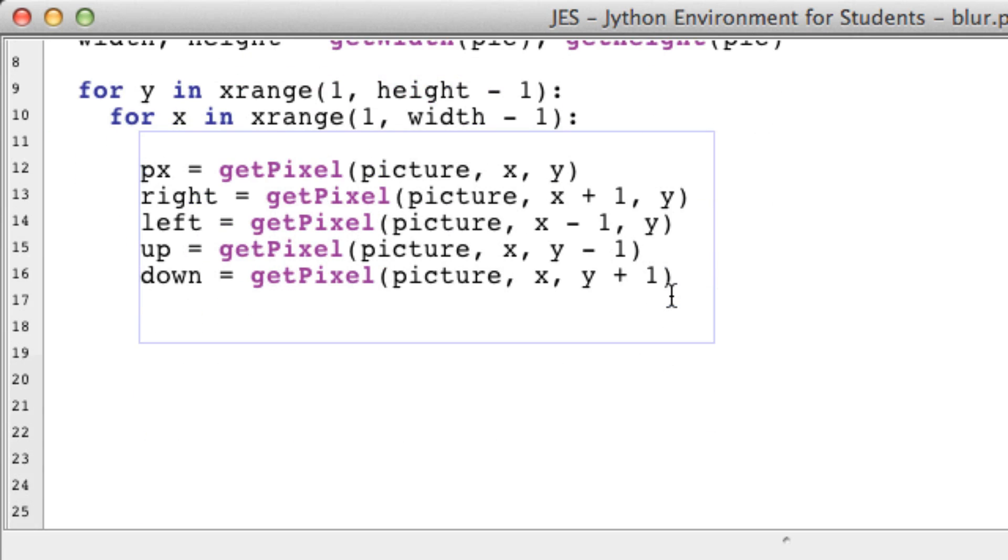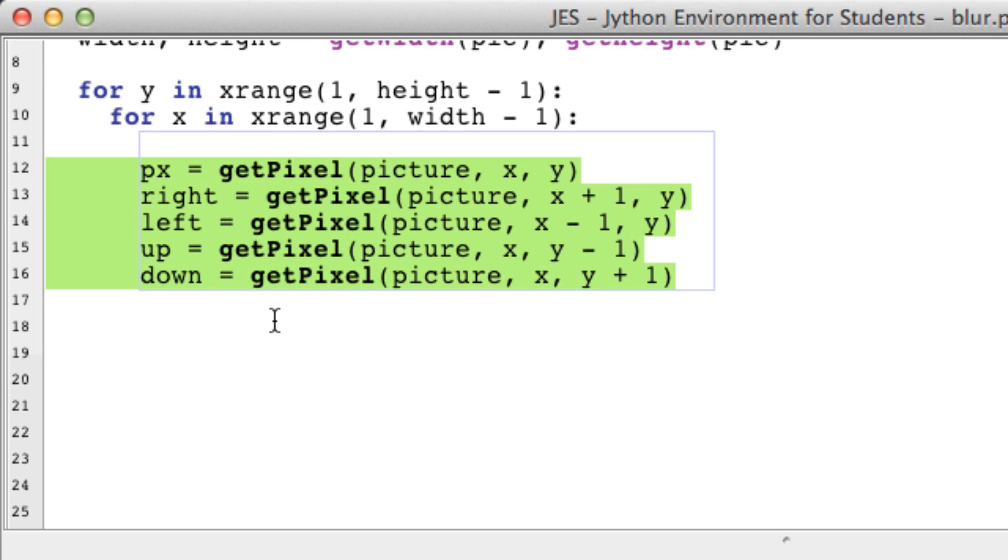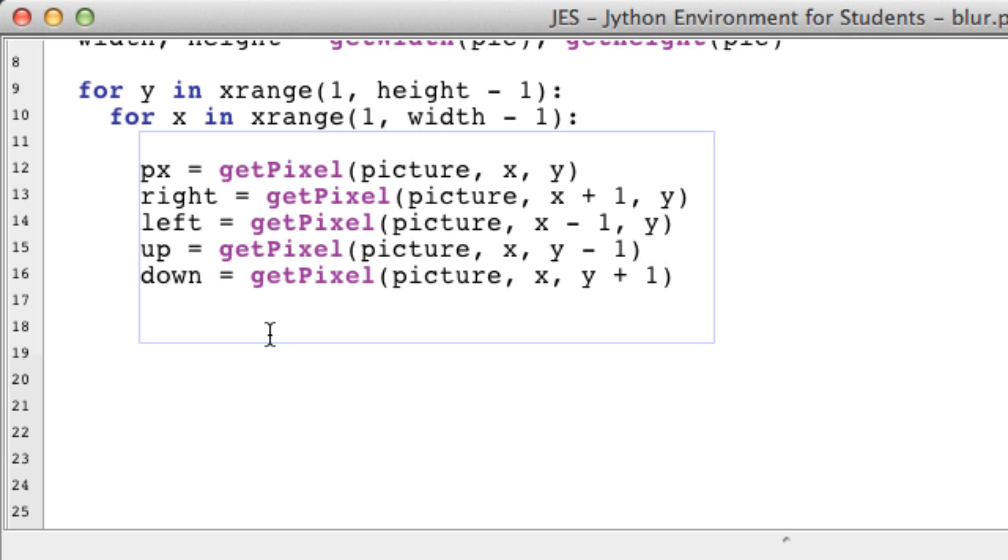Now we have all our adjacent pixels. If you want, you can also get the diagonal pixels—that wouldn't be too hard. Next up, we want to make a function that will grab the average red, blue, or green color of all of these pixels. I made a function for this and it works really nicely. Let's call it colorAverage.